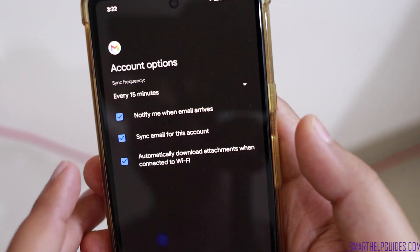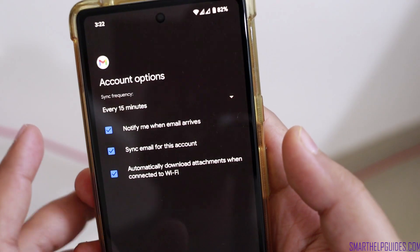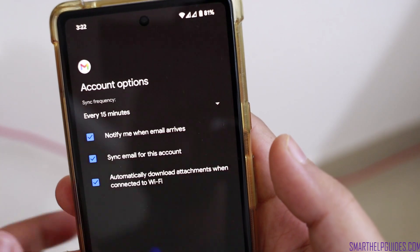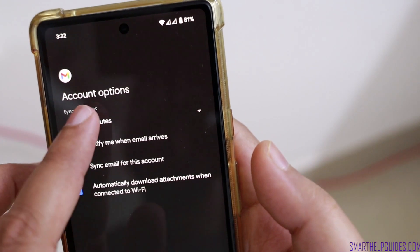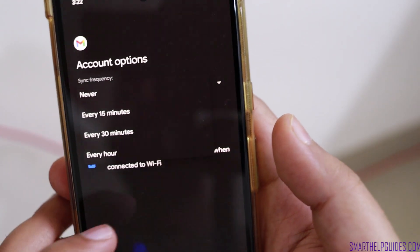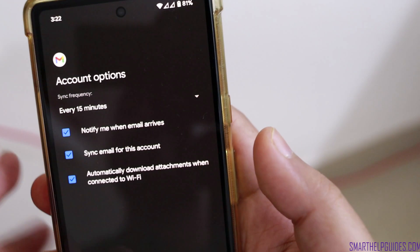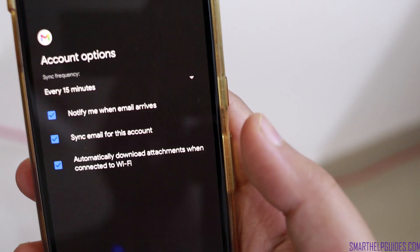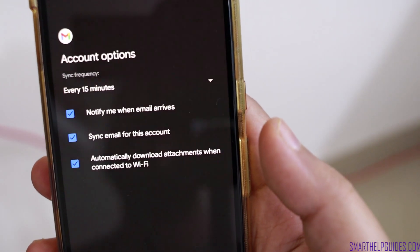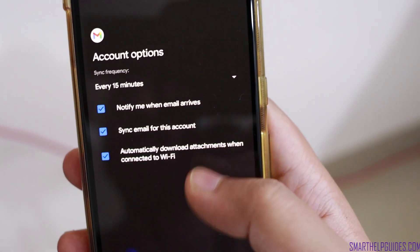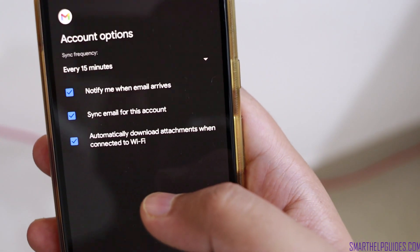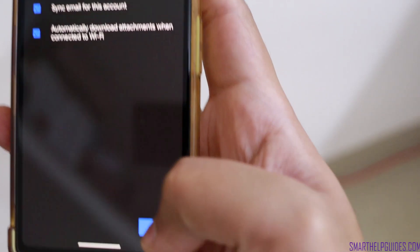Now you have some additional settings to configure. The sync frequency's lowest option is 15 minutes. If you click here you'll see options: never, 30 minutes, or every hour. I would suggest keeping it at 15 minutes — you can always manually refresh but cannot set a lower frequency than this. Keep the notifications option selected, and the Wi-Fi attachment setting depends on you. Then click next.